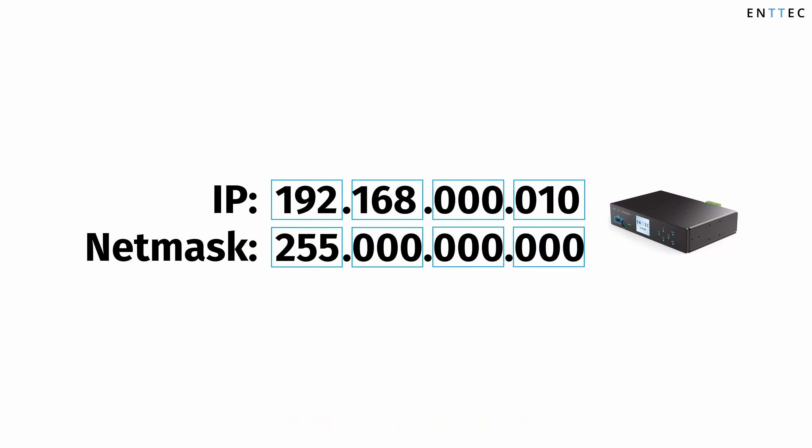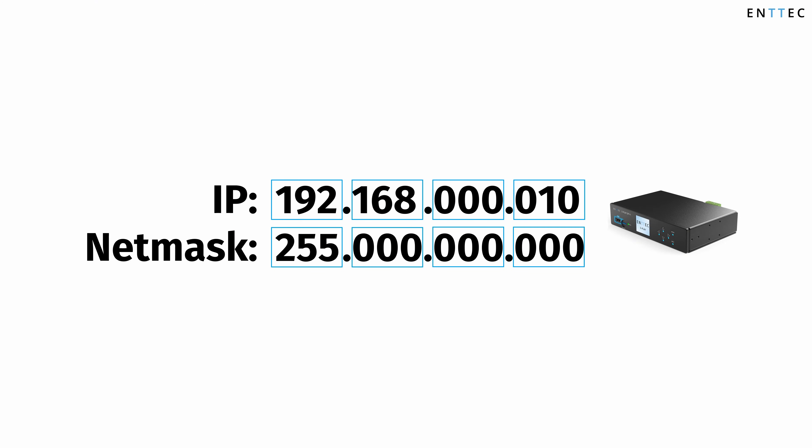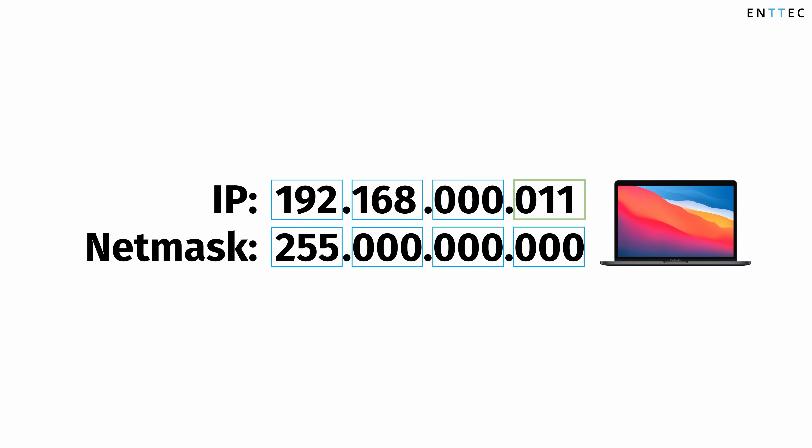For example, if my NTEK device IP was 192.168.0.10 with net mask 255.255.255.0, I would set my computer to have the same net mask and IP address 192.168.0.11.